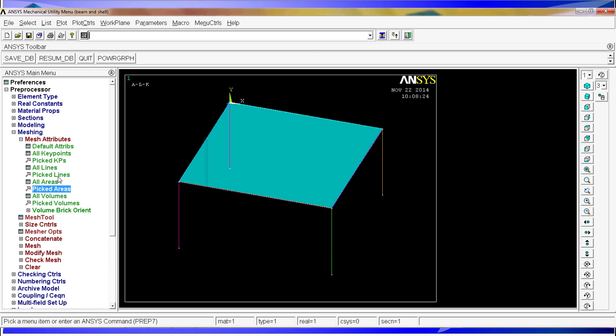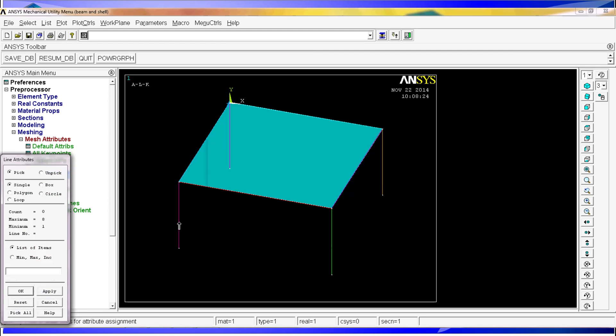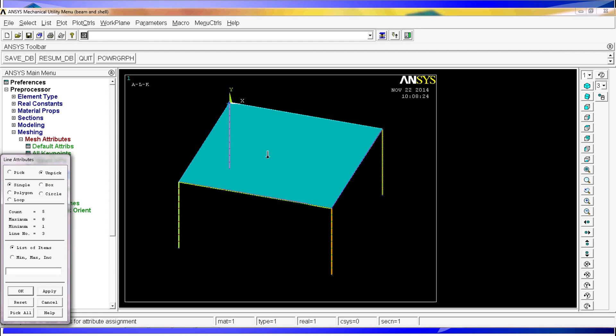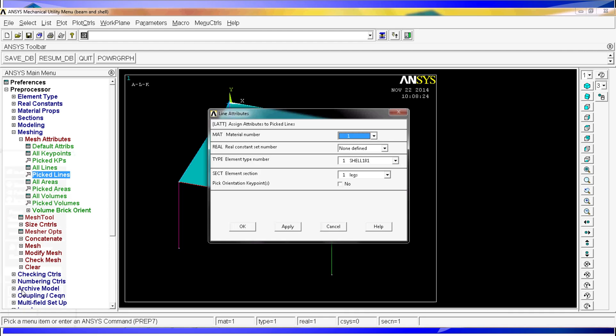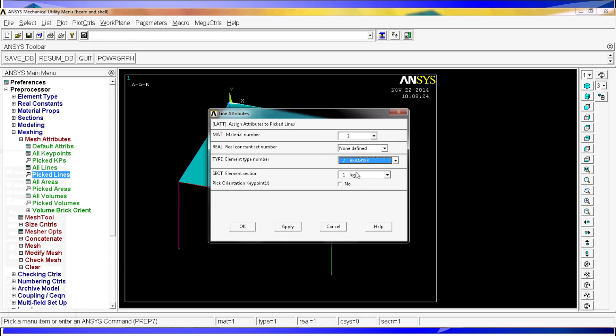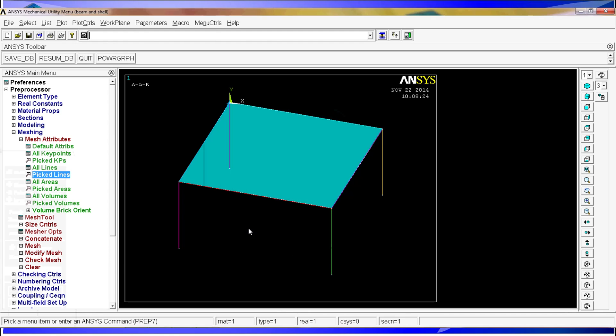And then we do the same with the lines. We go and select each one of these lines. One thing here. If you make a mistake. Let's say you select one of the other lines. You can click here, unpick. The arrow will change directions. And then you just click and unpick that particular line. So after we have our four lines selected, you can click OK. And again, the material number is going to be 2. The element type is going to be 2. And the section is going to be legs, which is section number 1. Hit OK.